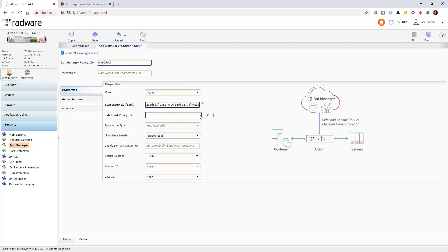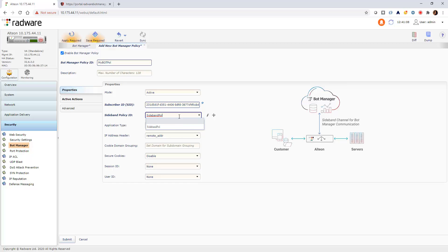Now, if a sideband policy is available, select it here. If not, create one by clicking the plus icon.